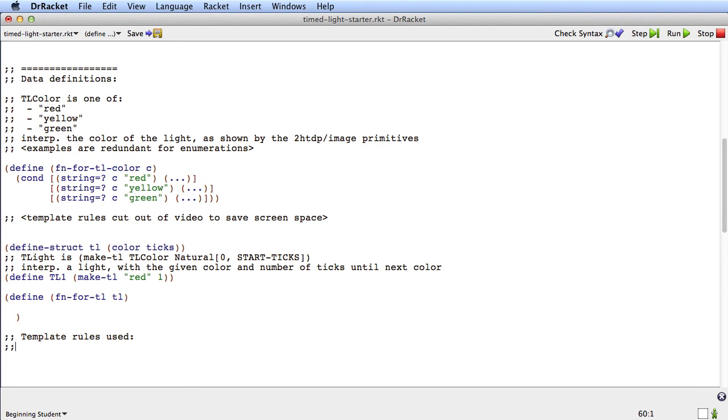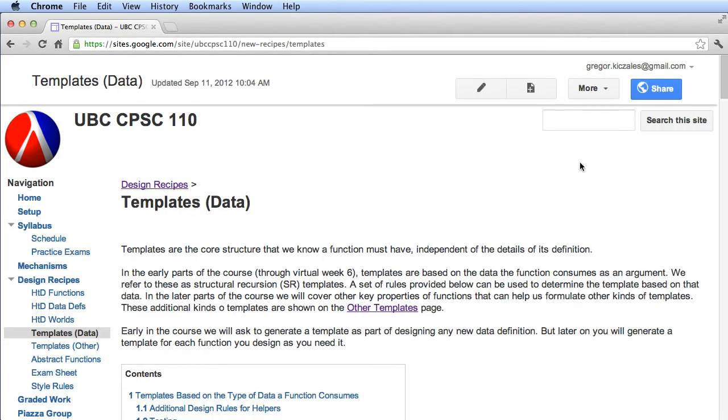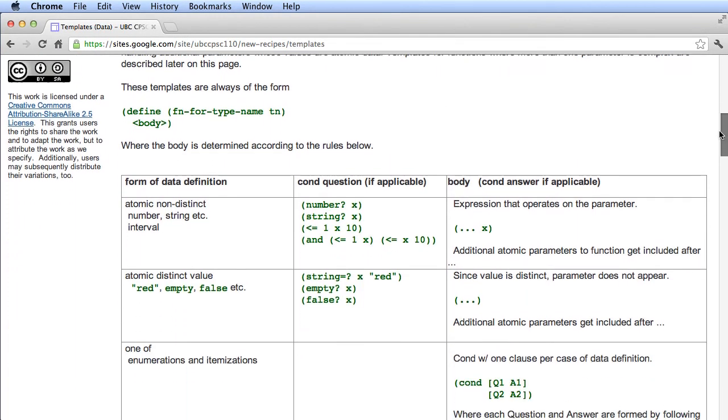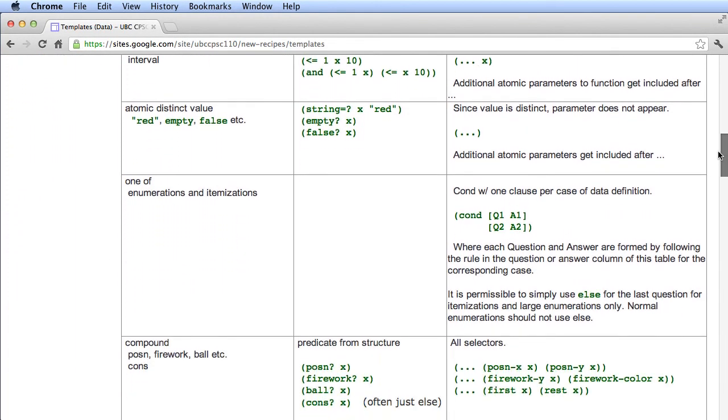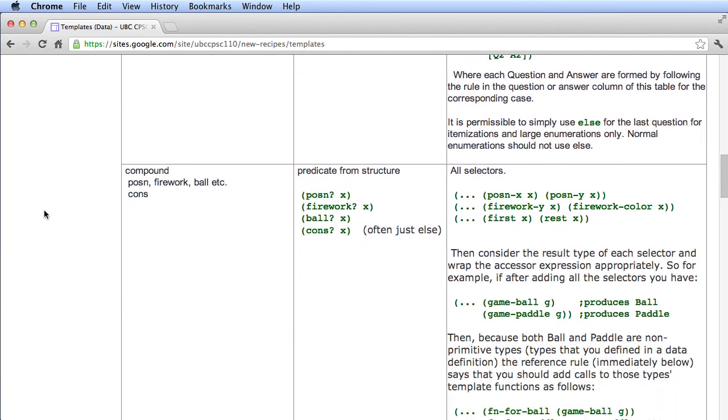So let's see. What is the first template rule we're going to use? Well, we go to the first word after is. And what we have here is the constructor for compound data. So the first rule is going to be the compound data rule. And what I'm going to put here after the colon is just to note that the tl structure has two fields.